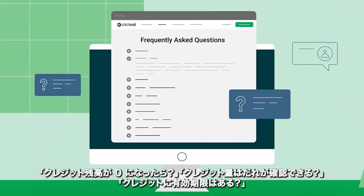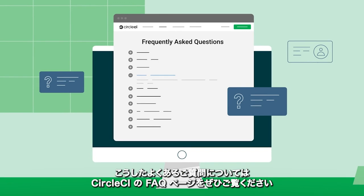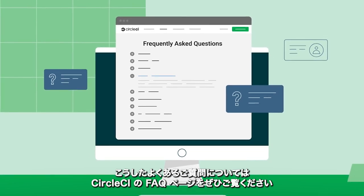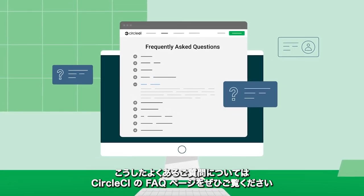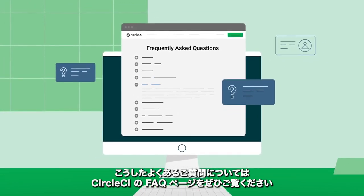Visit our FAQ for answers to questions like: What happens if I run out of credits? Who has access to view credits? How long do they last? Along with additional detail.